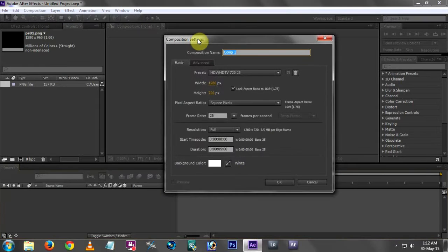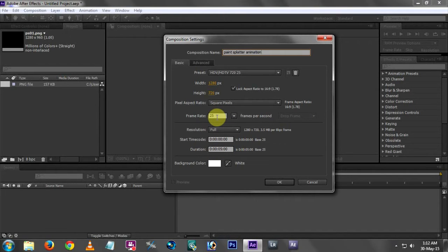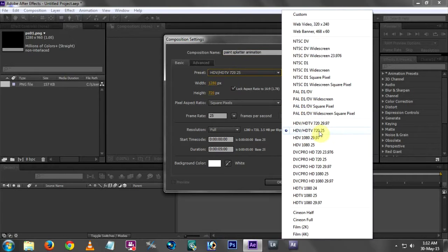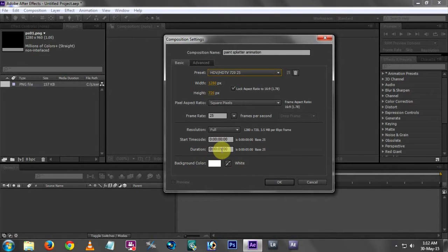For the new composition, you will be able to use your own name. I am using 'Paint Splatter Animation'. I am using a frame rate of 25 frames. I am using the preset HDTV 720 25. I am using a duration of 5 seconds.